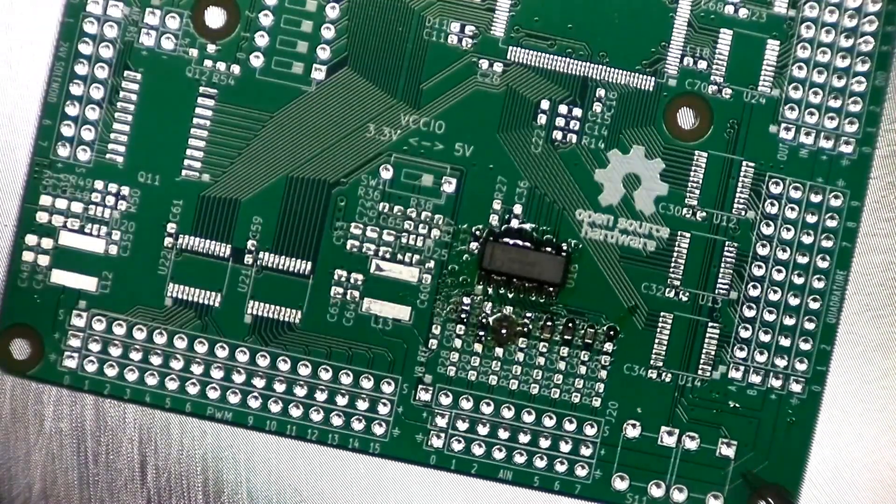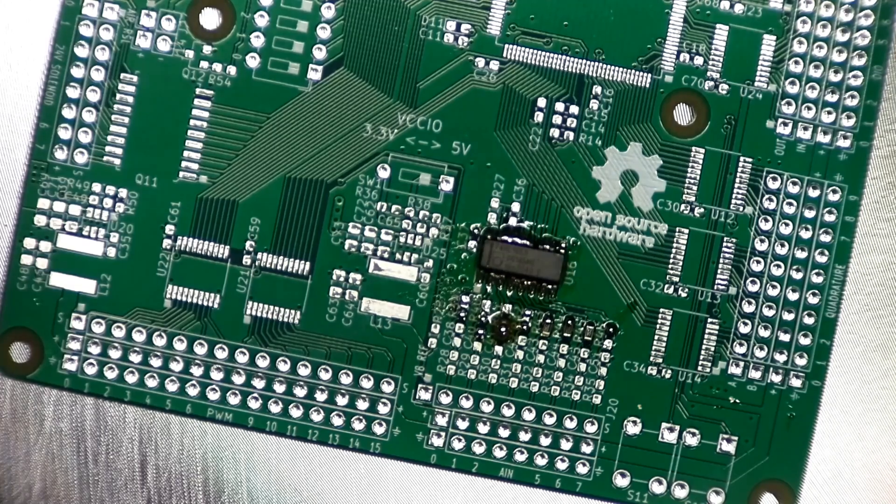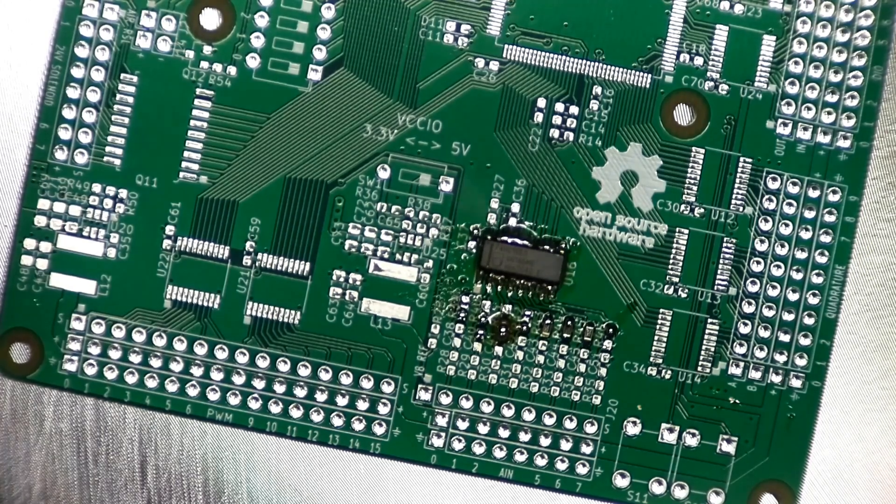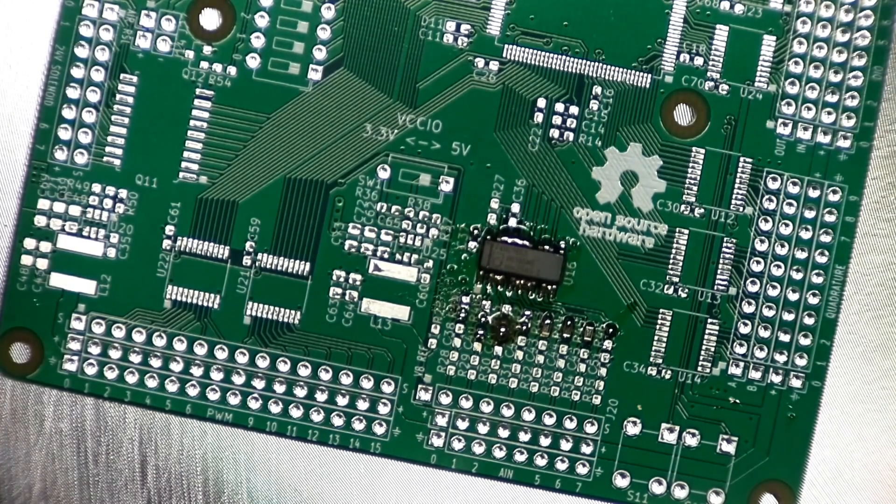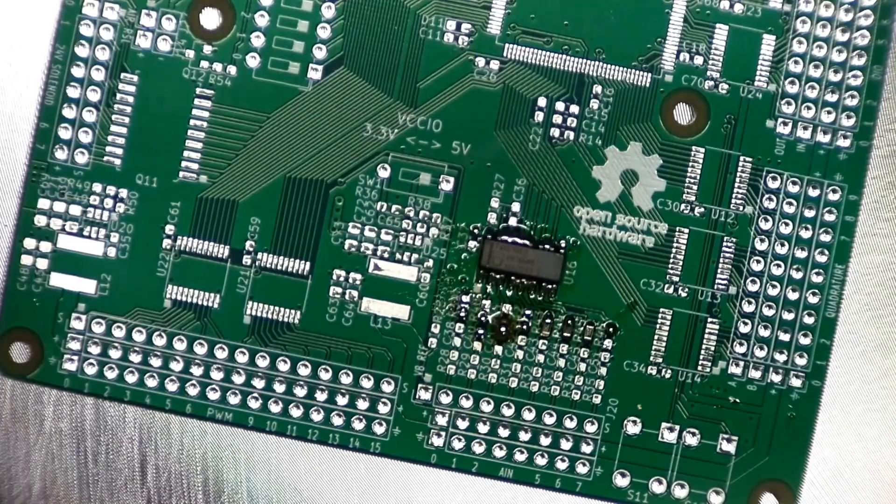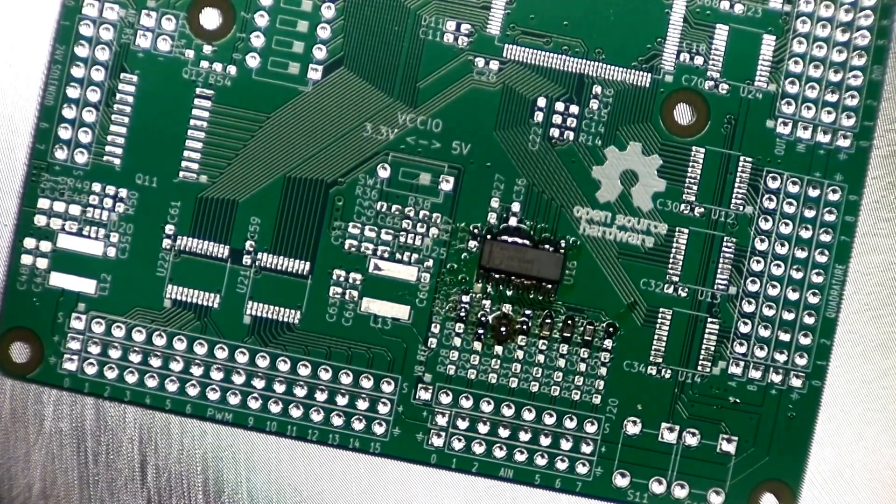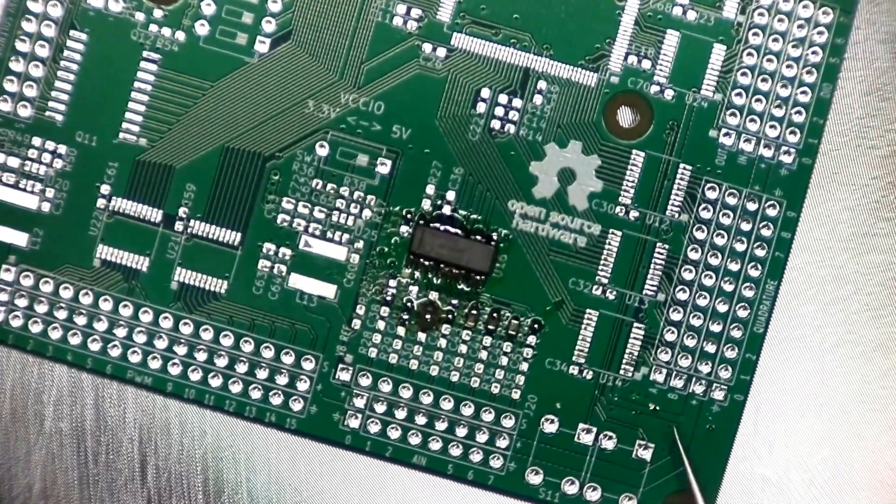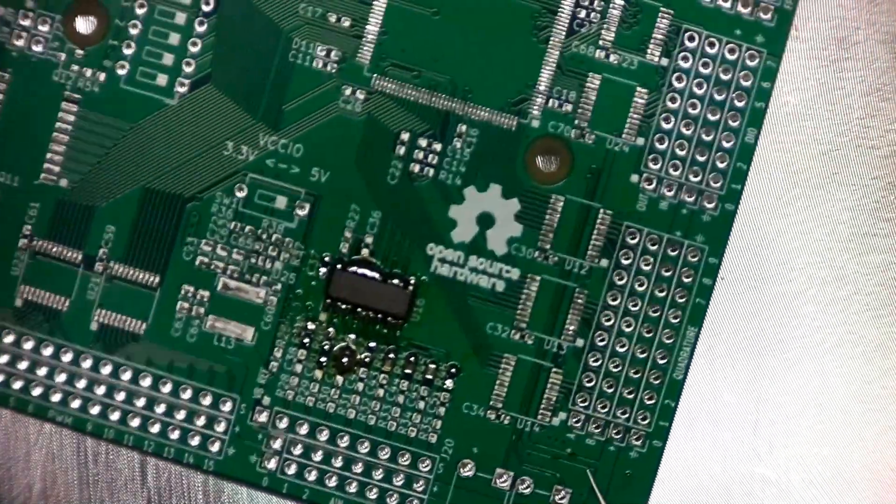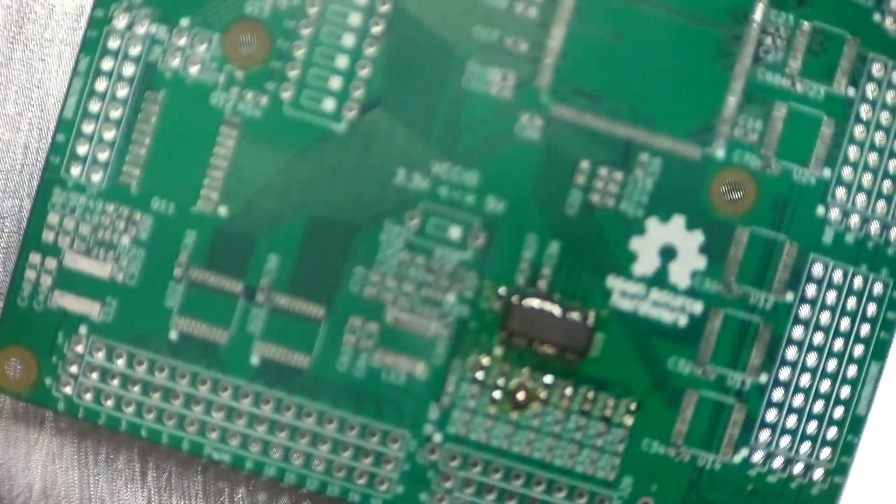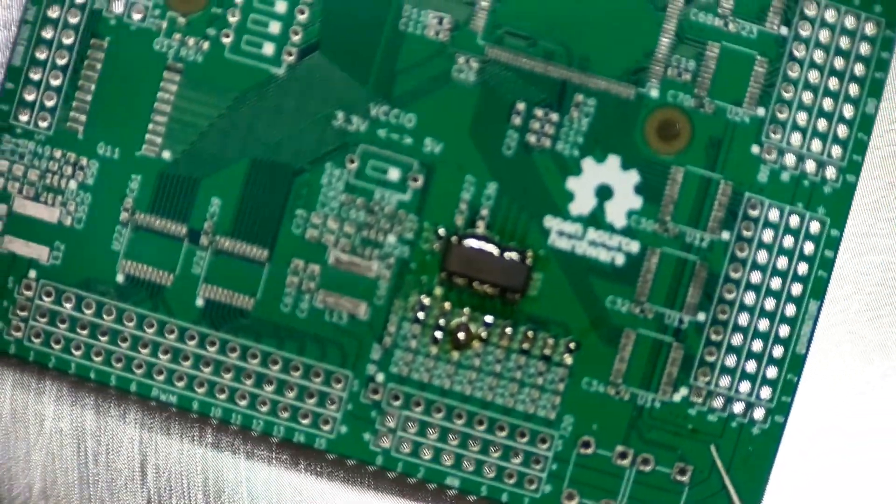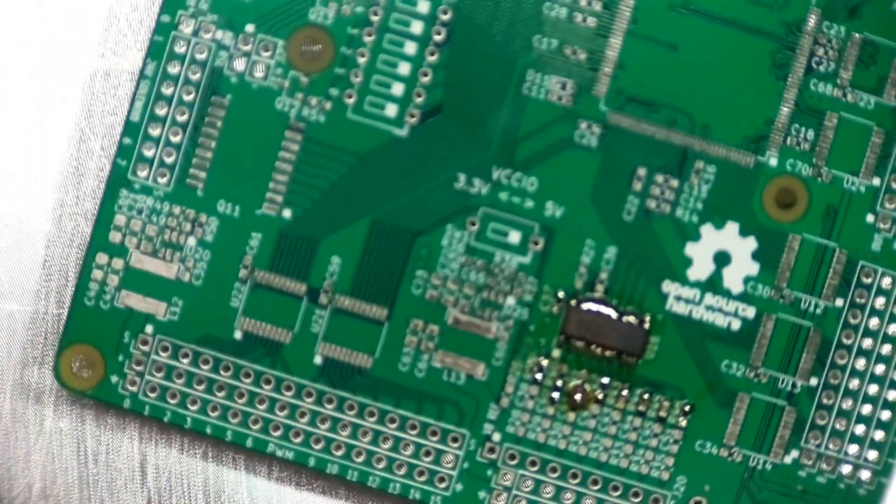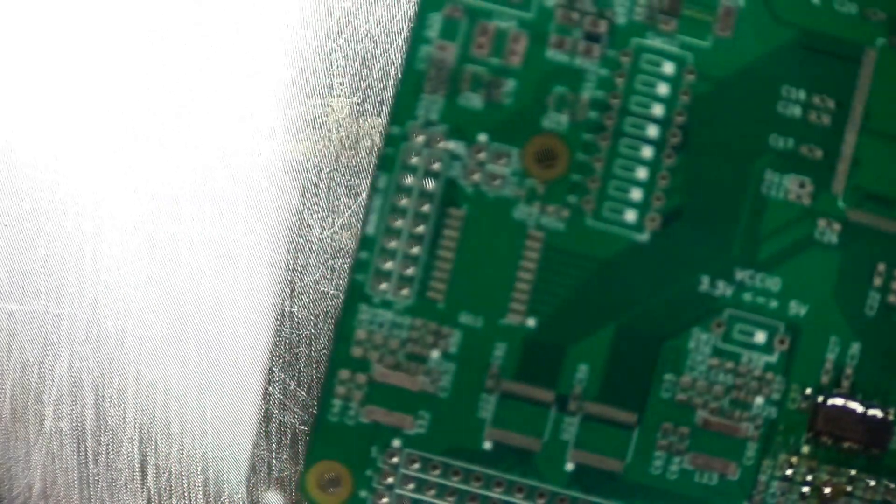But you know what, these 0603s, they're looking really good. Now in terms of the solder curve, the temperature curve, it shouldn't stay at this temperature for a half an hour. So what I'm going to do is I'm going to take it off of here and set it aside and let it cool on its own.